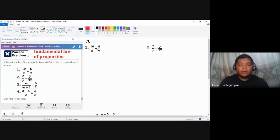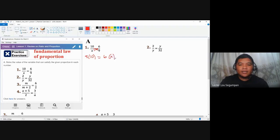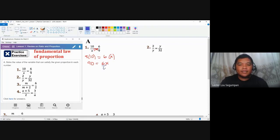Let's start with number one. You multiply across: nine times ten must be equal to six times x. You have 90 equal to six x. To solve for x, divide both sides by six, and you get 15 equal to x.